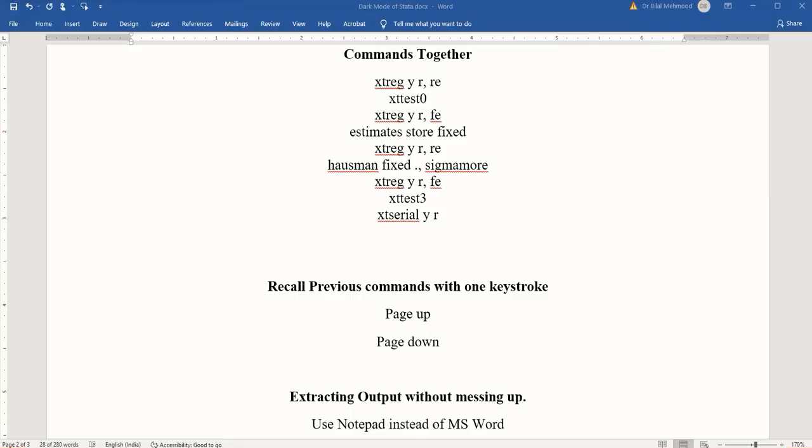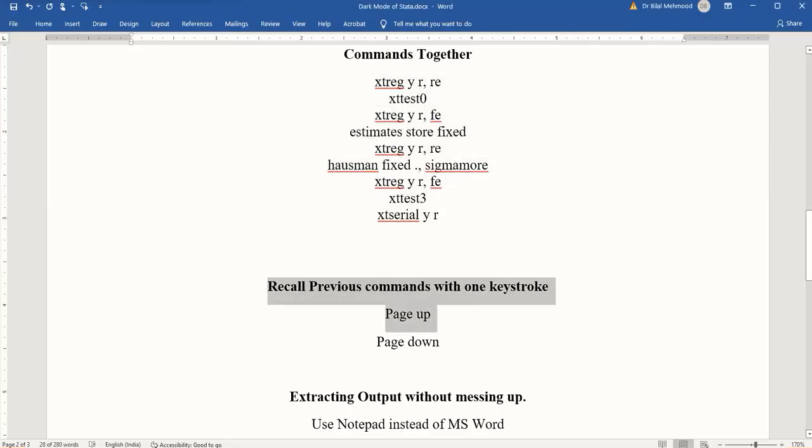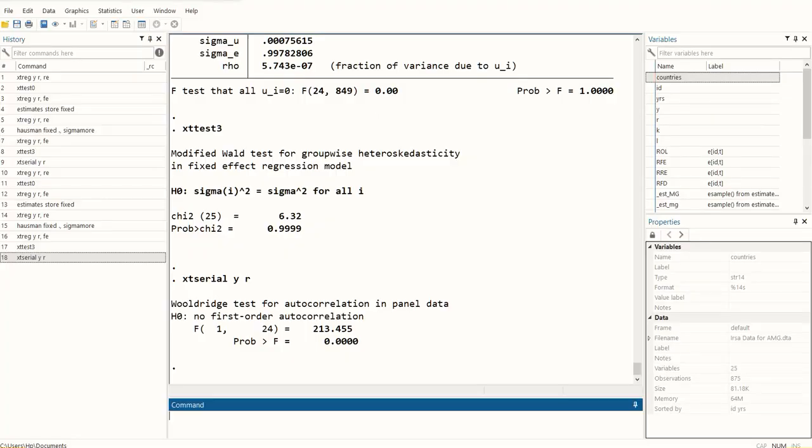Another hack is about recalling those commands that we have already executed, and only two buttons can help us in this regard. I am back in Stata, and in this command pane I can see that if I want to go to the last command, I'll press the Page Up button. This is the outcome of pressing the Page Up button. If I press it again, I get the previous command, and then again I can go to the command before the previous command.